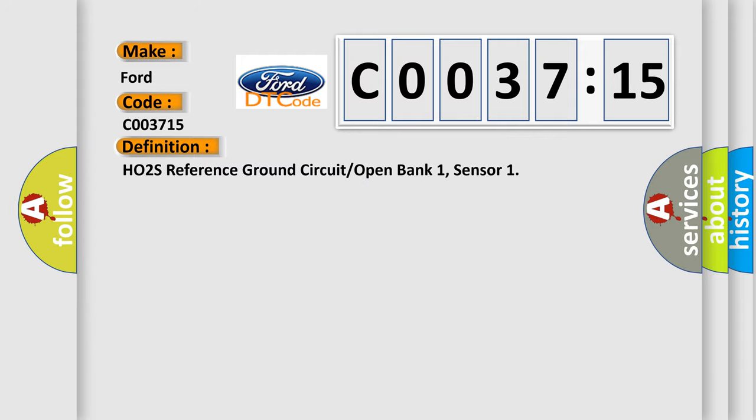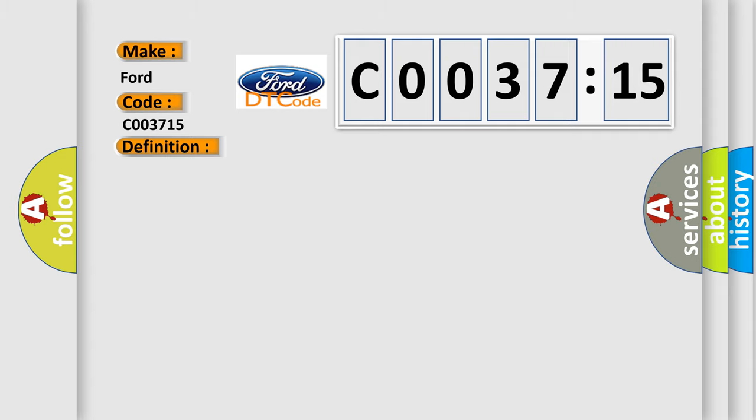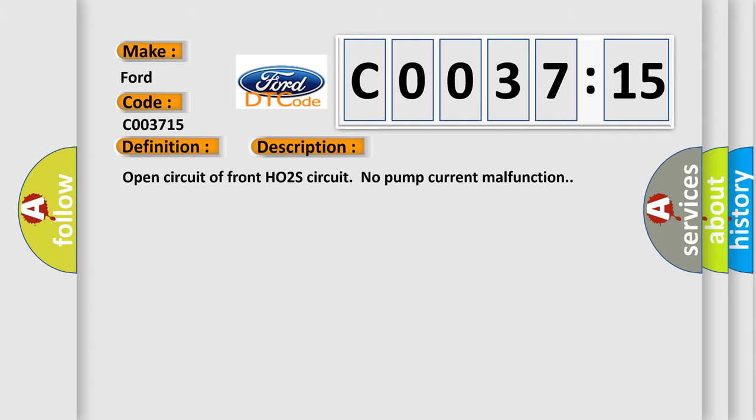The basic definition is HO2S reference ground circuit or open bank one sensor. And now this is a short description of this DTC code: Open circuit of front HO2S circuit, no pump current malfunction.